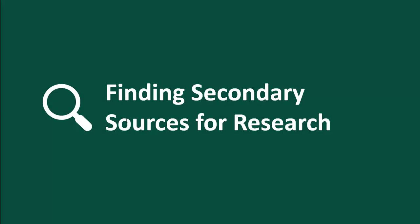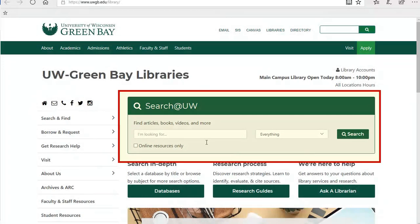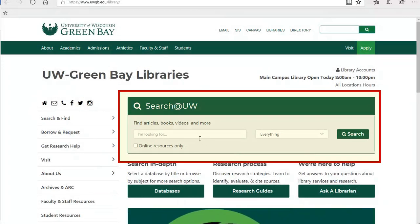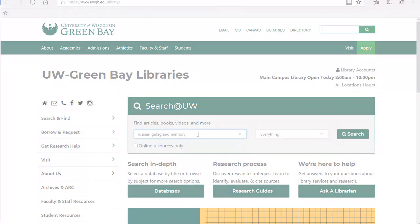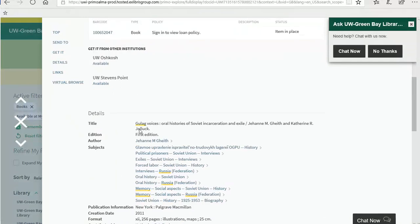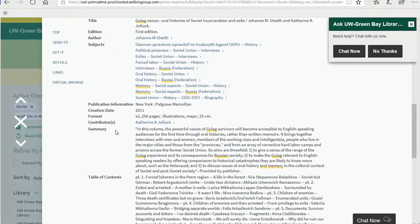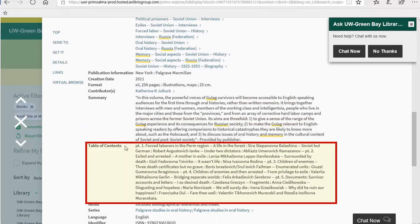First, we will show you how to find books. To find books through our library, you will need to use Search at UW, which is the main green search box on the library homepage. I'm going to do a search for Russian Gulag and Memory. Once you select a book you're interested in viewing, it helps to look at the details section where you can sometimes find a description of the book and a table of contents.